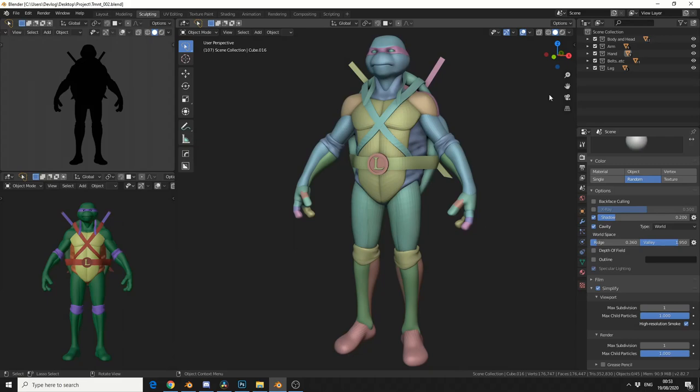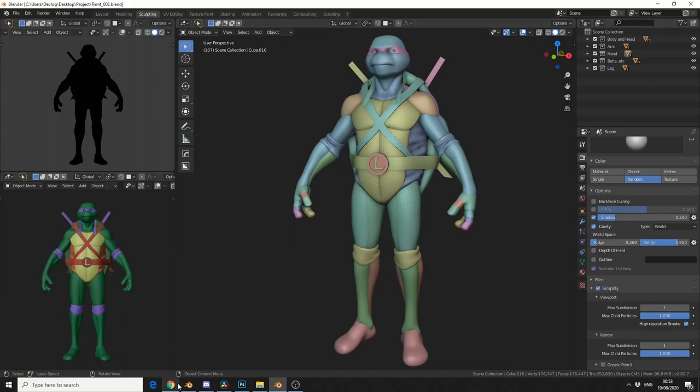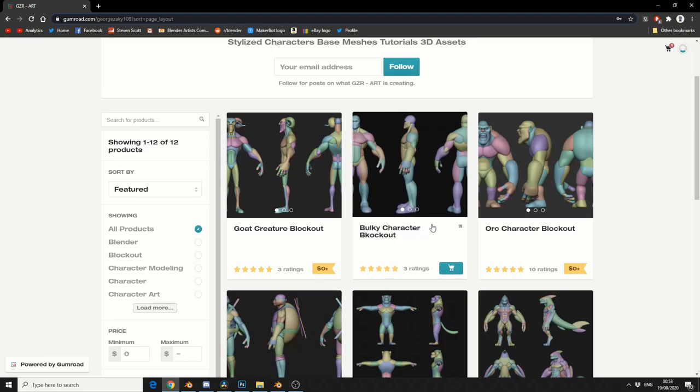So I want to say thank you to the artist for creating these block out meshes, some of these will come in really handy.